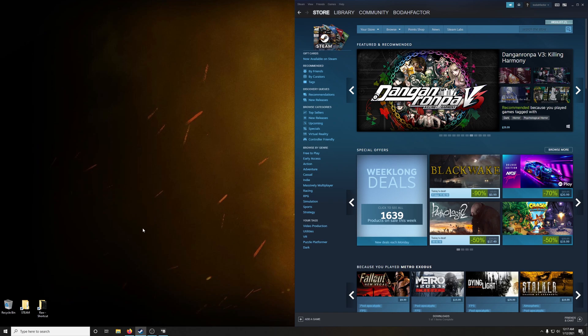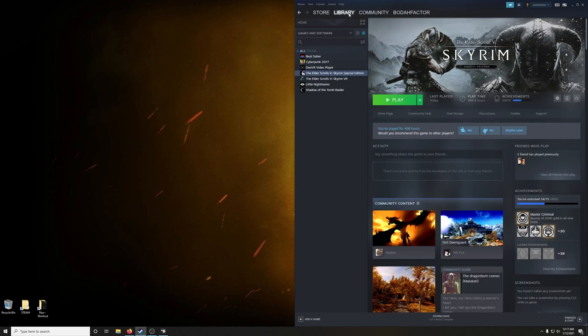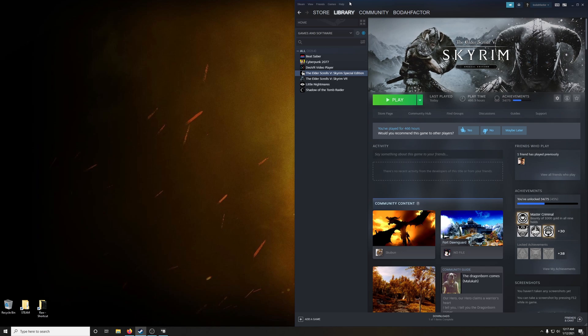Now we're getting warmed up. The next thing we're going to do is make sure we have a fresh install of Skyrim. So if you have Skyrim Special Edition already installed, let's go ahead and uninstall that.